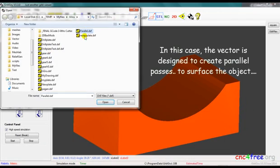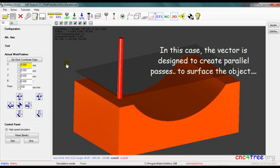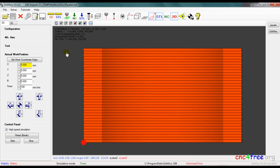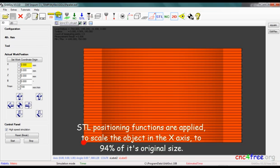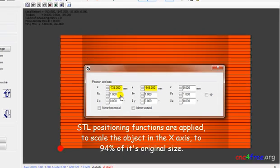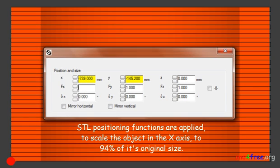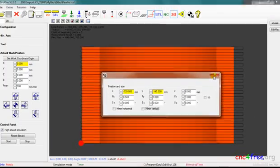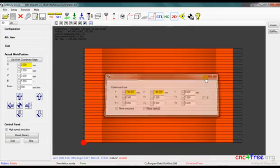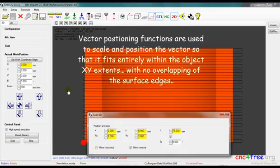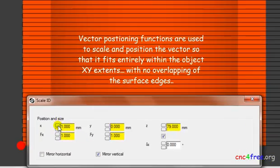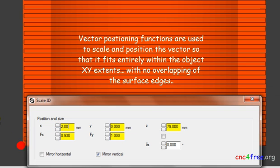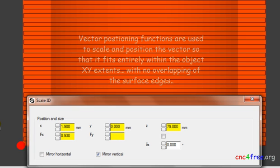In this case, the vector is designed to create parallel passes to surface the object. STL positioning functions are applied to scale the object in the x-axis to 94% of its original size. Vector positioning functions are used to scale and position the vector, so that it fits entirely within the object x-y extents, with no overlapping of the surface edges.